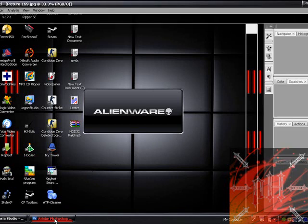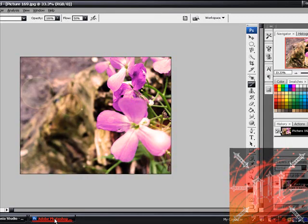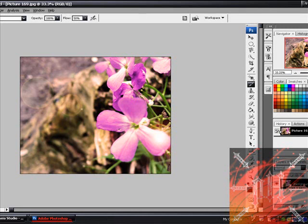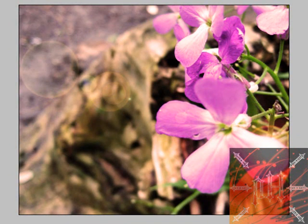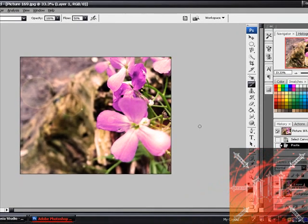So first open up Photoshop CS3, or whatever version you have, and open up the picture — file, open, then choose a picture. As I mentioned in some of my other Photoshop tutorials, each time you start working with a picture you should always press Control+A, C, V, which will make a new layer identical to the background layer. Just in case you screw up, you still have the background layer and can always start again.